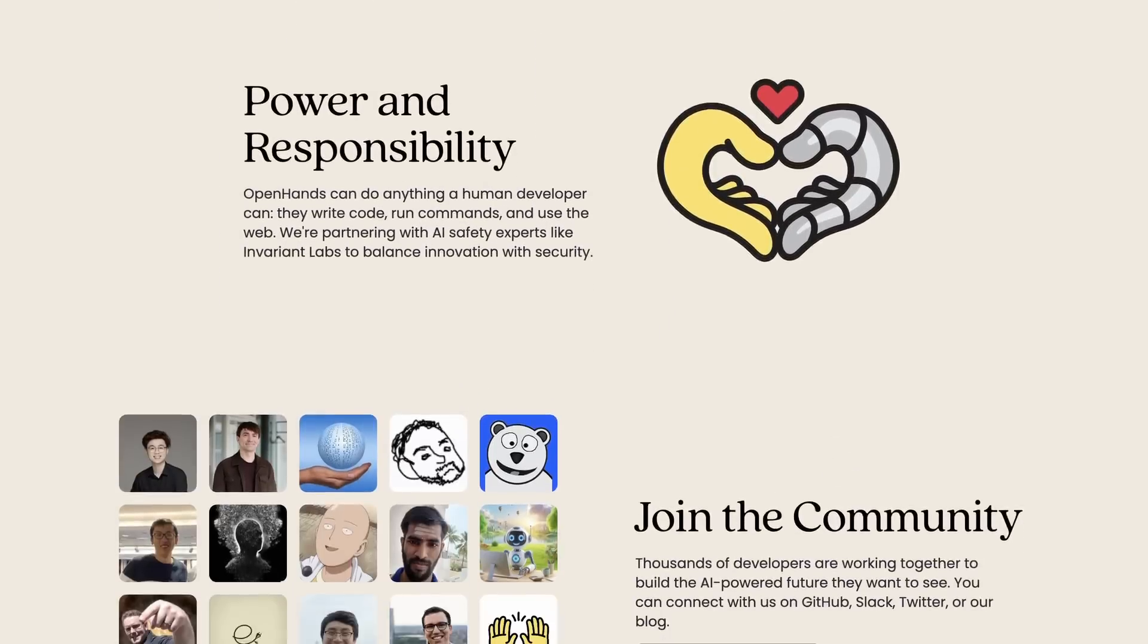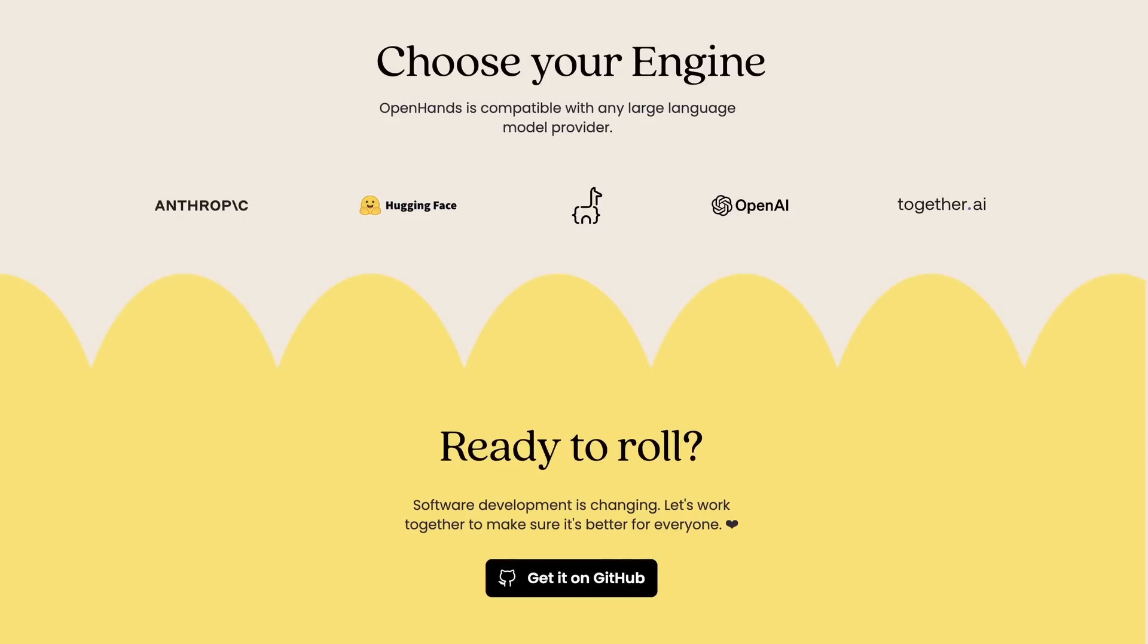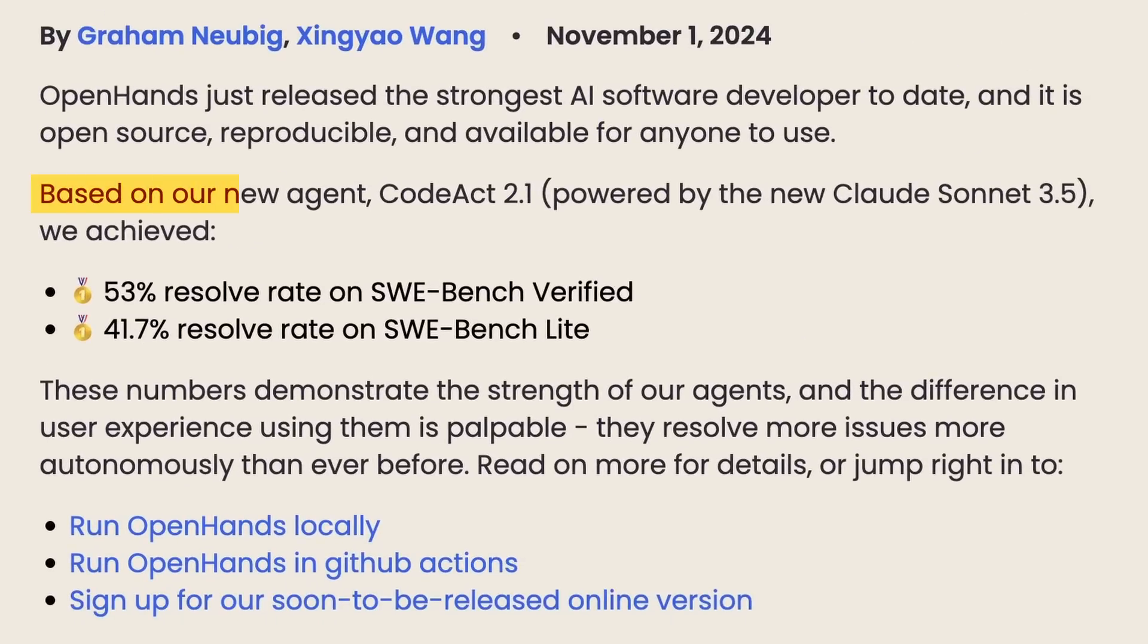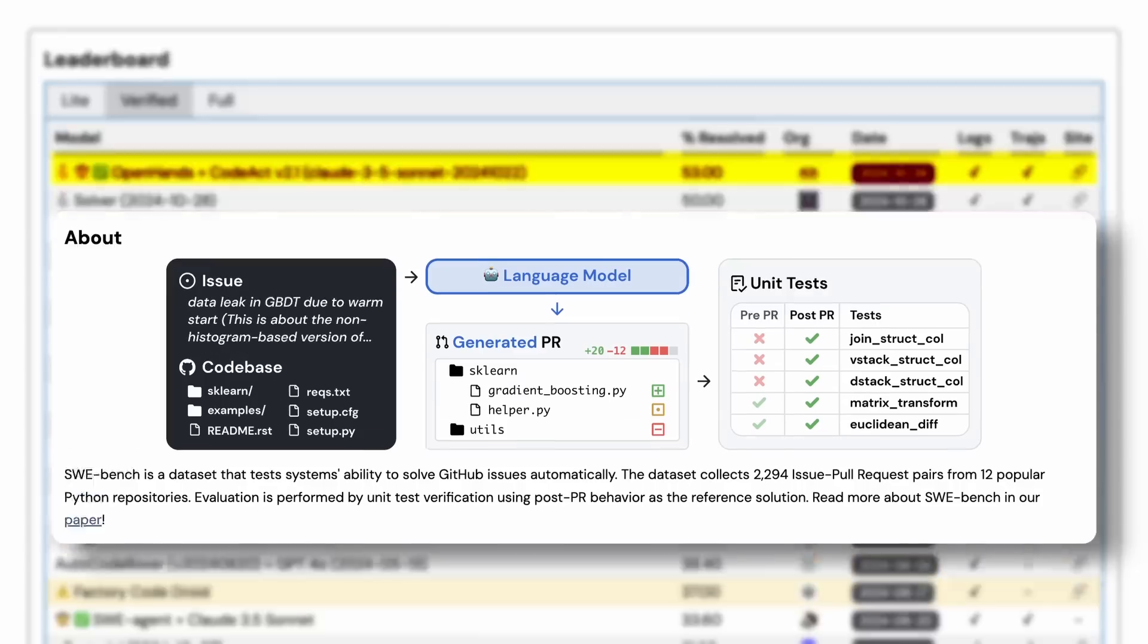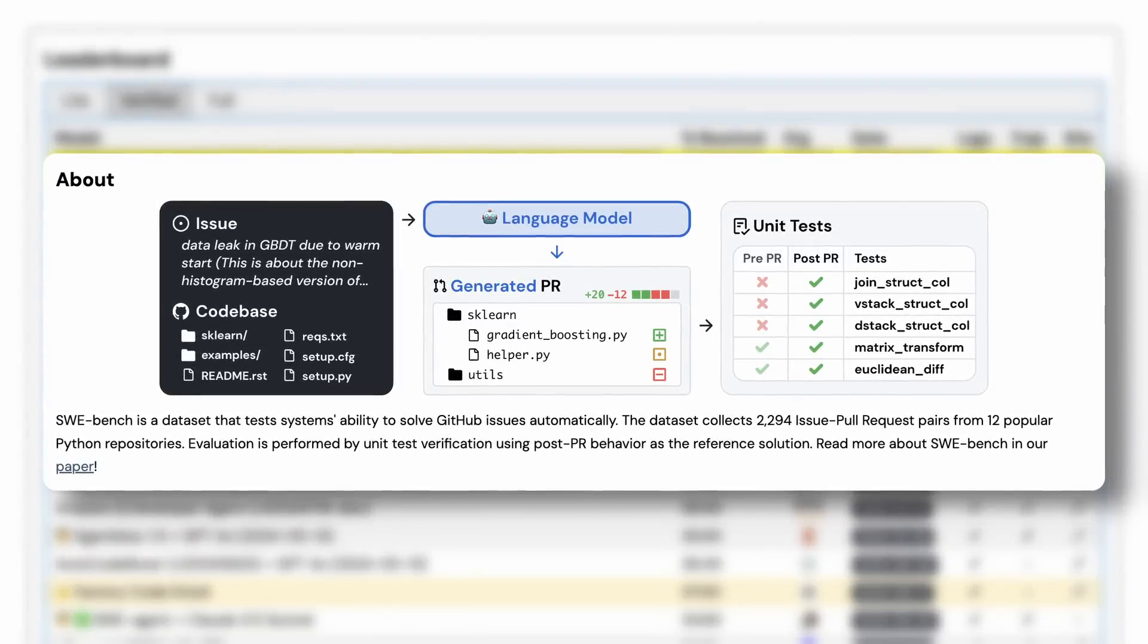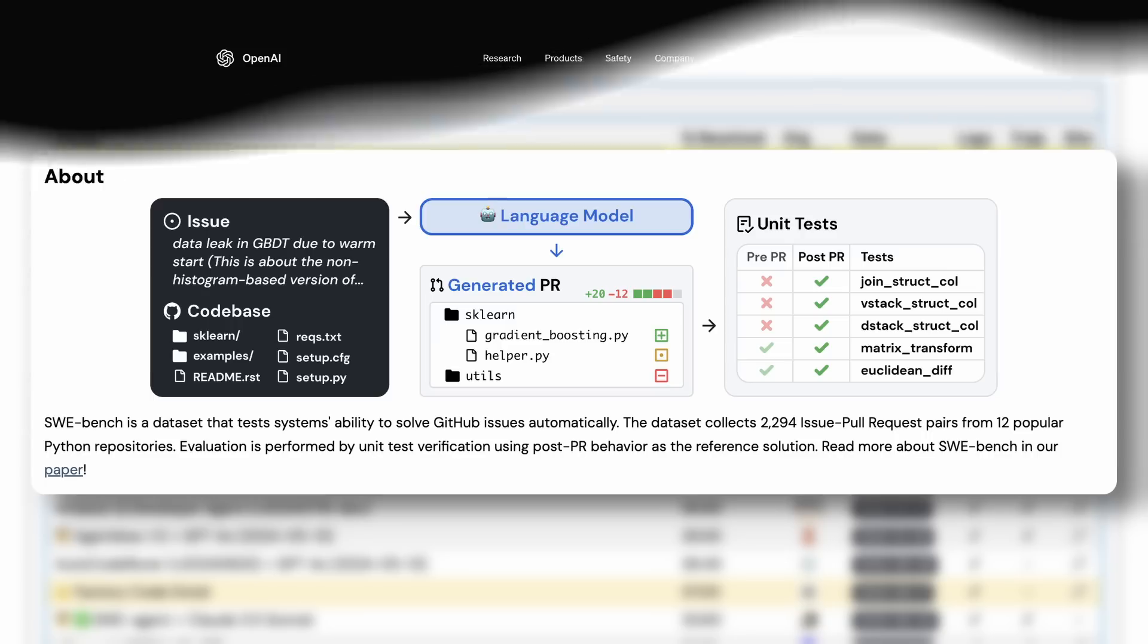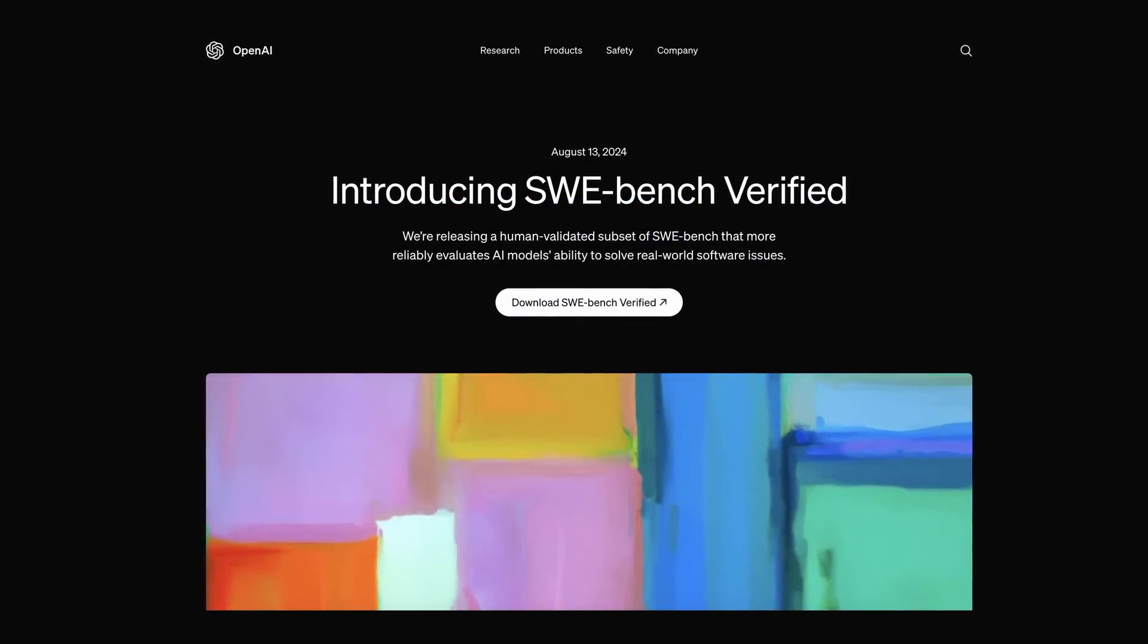Anyway, OpenHands has evolved a lot more and is now even better than before. Recently it created more hype when they launched their new CodeAct v2.1 agent. CodeAct is the agentic framework that OpenHands uses under the hood, which is also developed by them. This agent currently ranks highest on SWE Bench, which is basically a benchmark for coding agents on how easily they can solve real issues posted on GitHub.